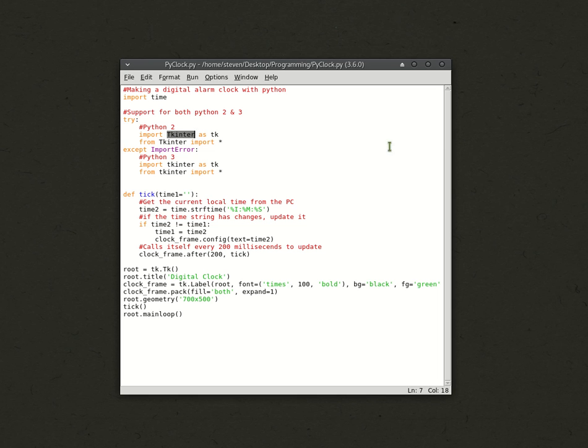However you pronounce it, however you pronounce the package, it's up to you. But just know that I'll be pronouncing it as Tkinter. I'll just explain the code.